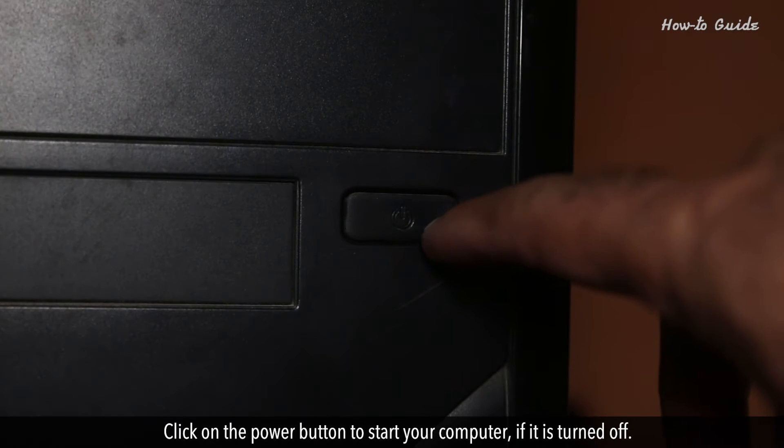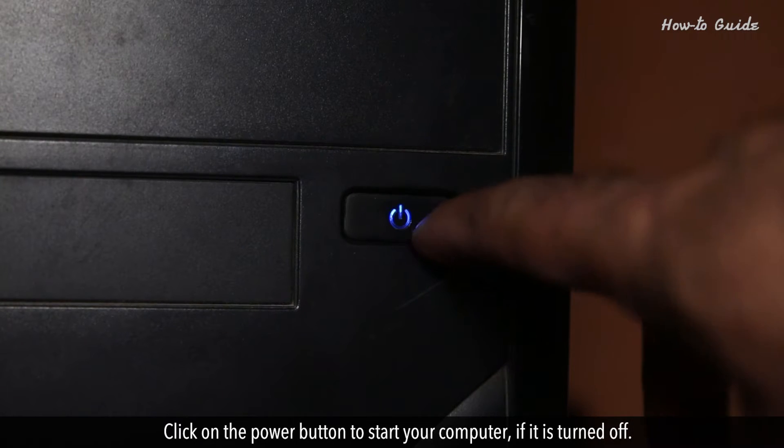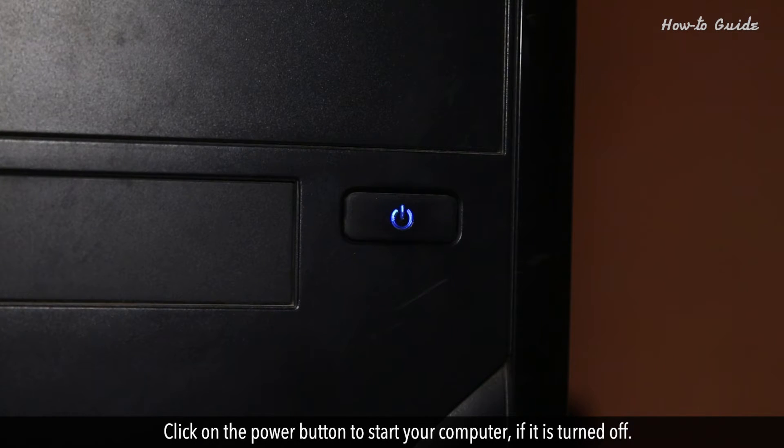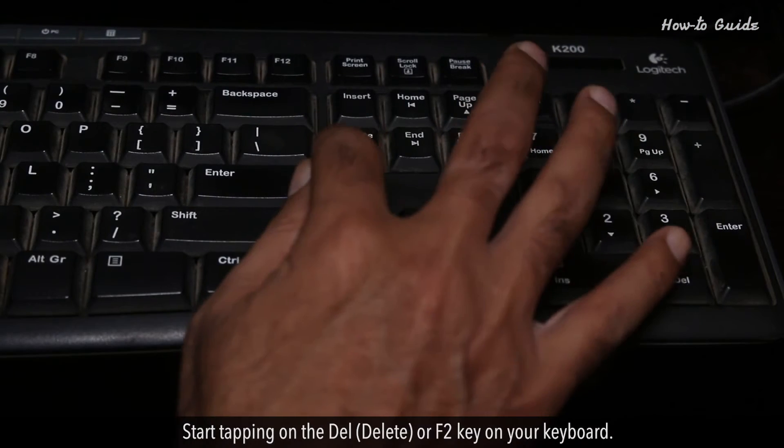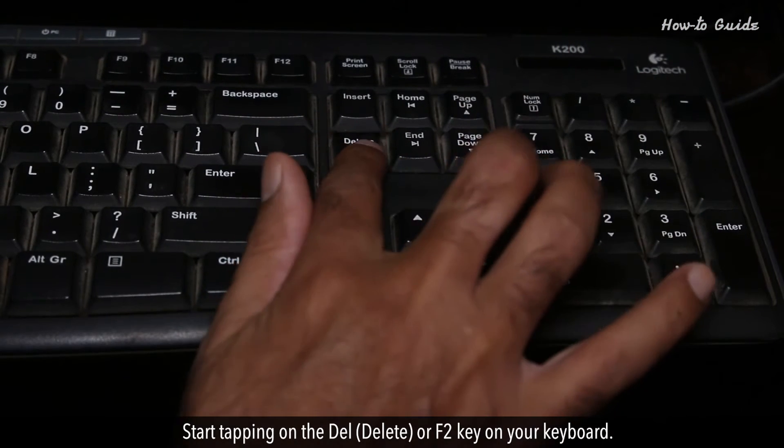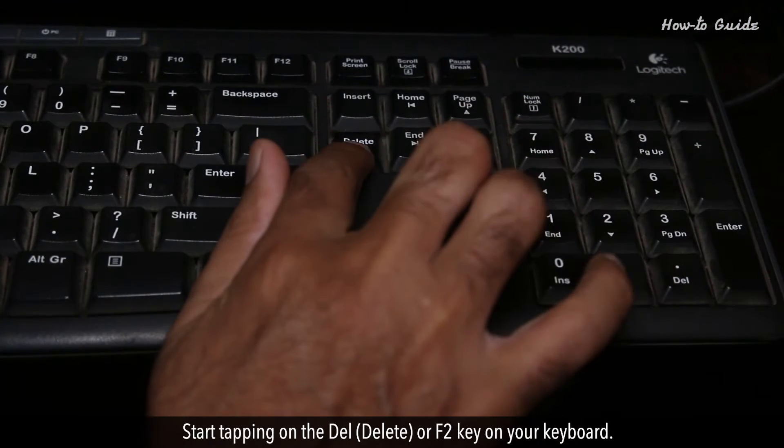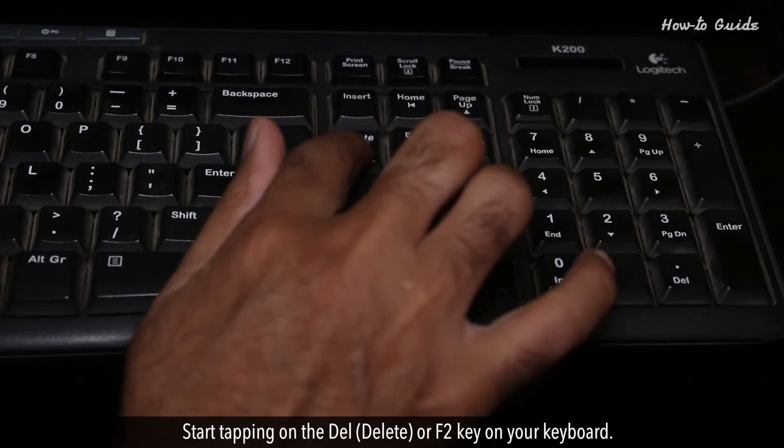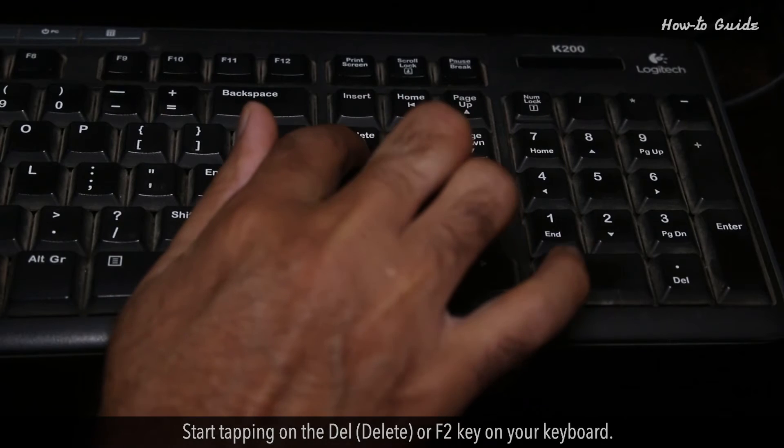Click on the power button to start your computer if it's turned off. Start tapping on the Delete or F2 key on your keyboard.